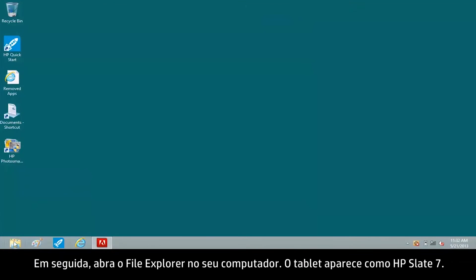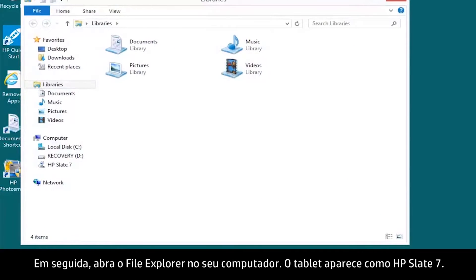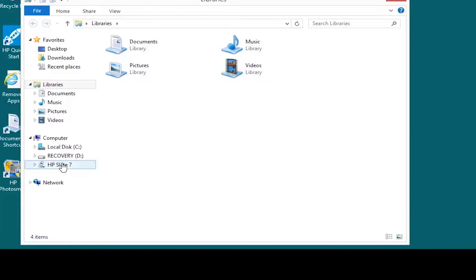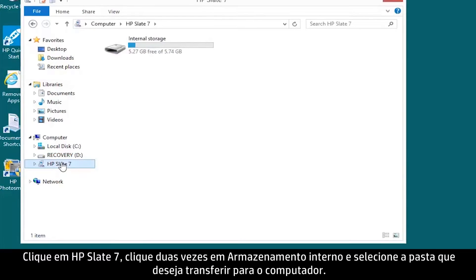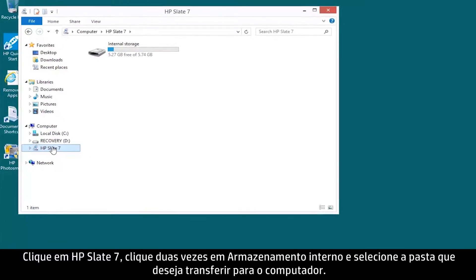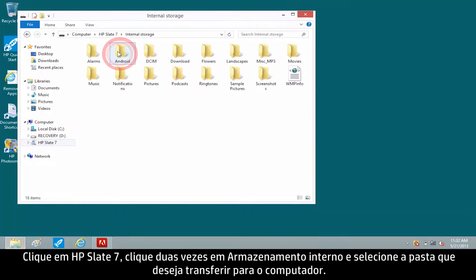Next, open File Explorer on your computer. The tablet appears as HP Slate 7. Click HP Slate 7. Double-click Internal Storage and select the folder you want to transfer to the computer.